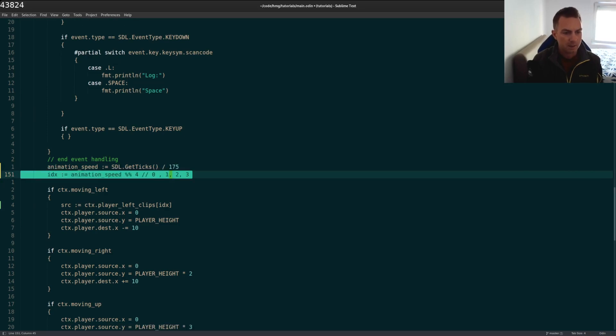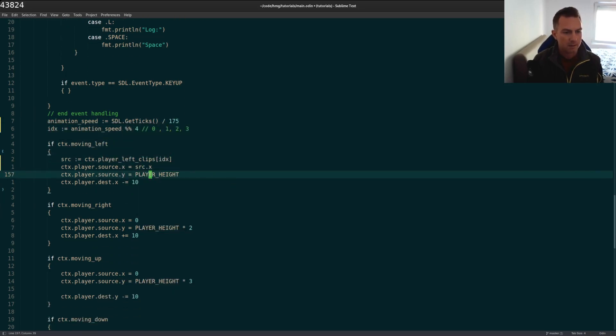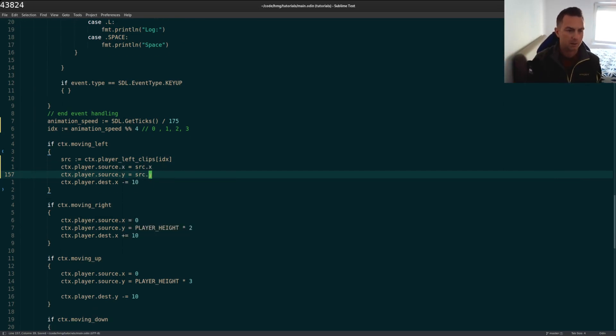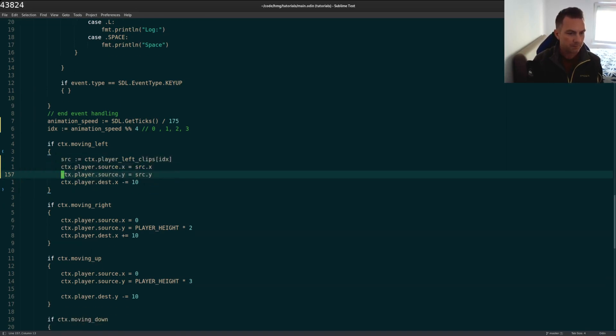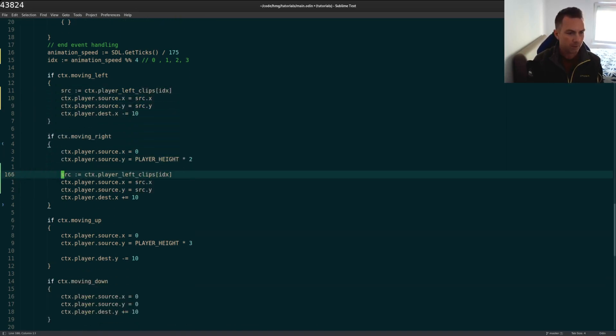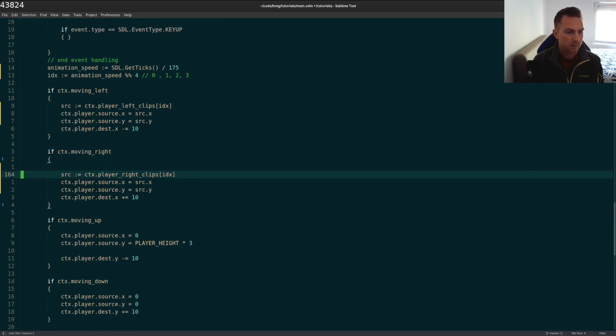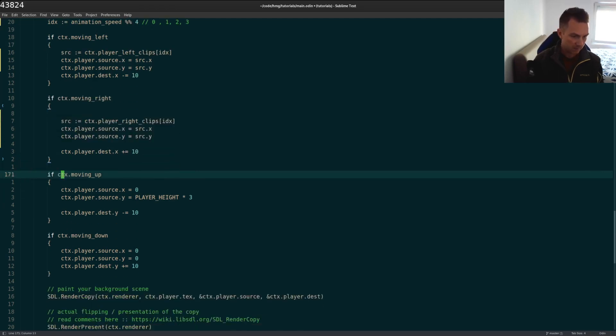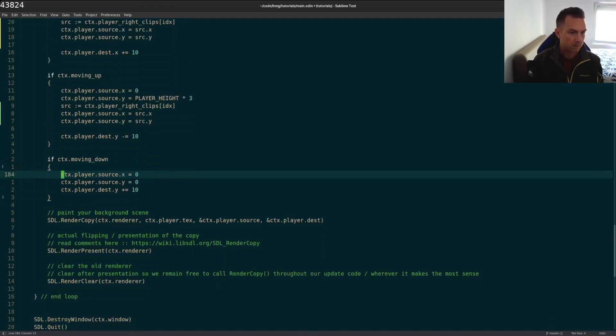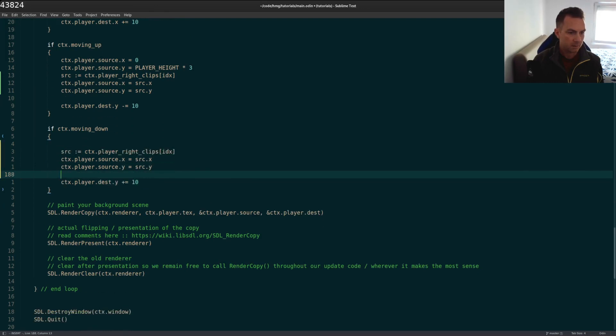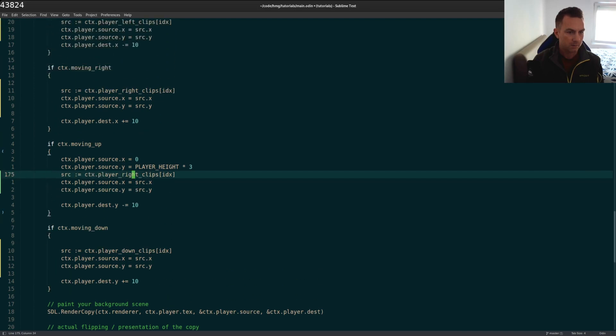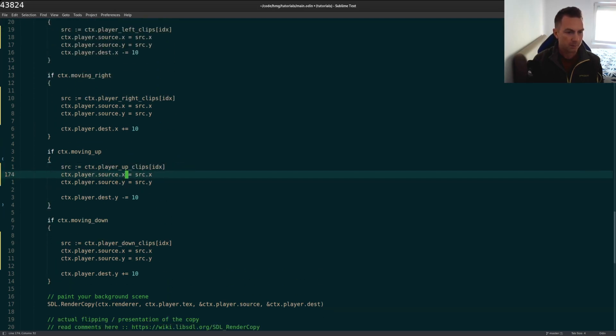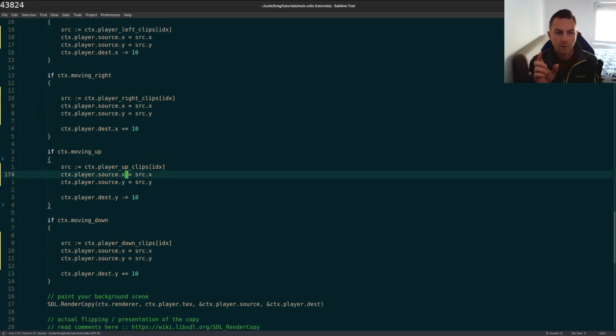So that gives us our index. And then all we need here is our source x and source y. That will give us the new image that we need to use. And you'll see that it'll cycle through them. So we'll do the same for these down below. Instead of player left here, though, we'll do player right. Just separate a little bit so it's easier to read. And here. Okay. And this is not right. This is down. And this is up. That should do it.